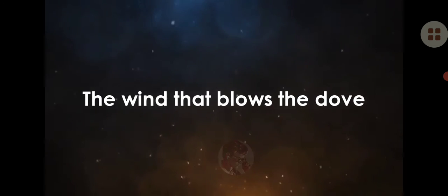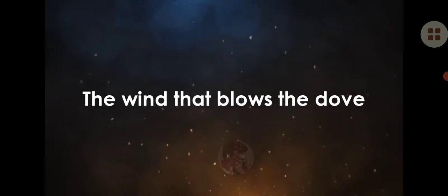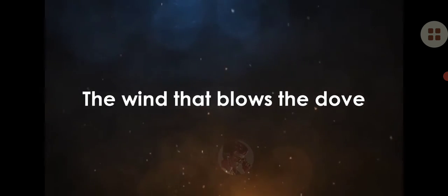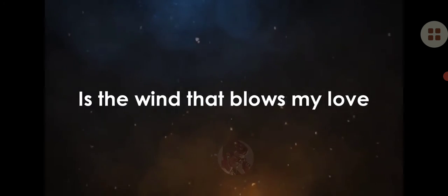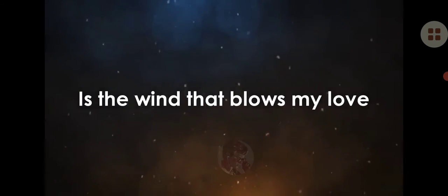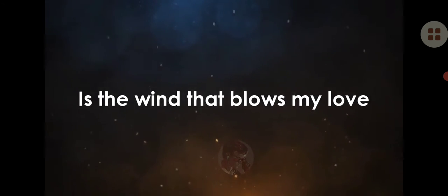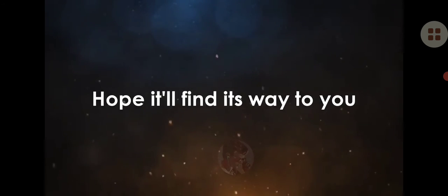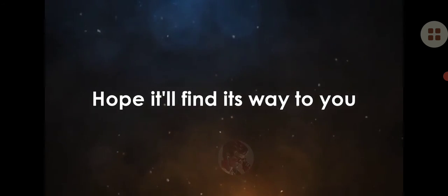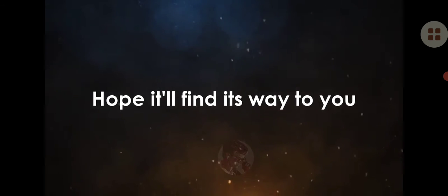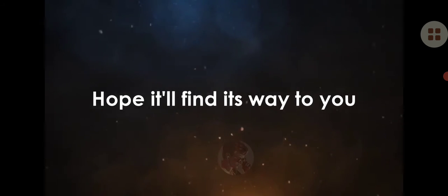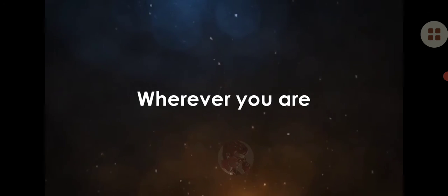Is the wind that blows the dove, is the wind that blows my love, hoping to find its way to you, wherever you are.